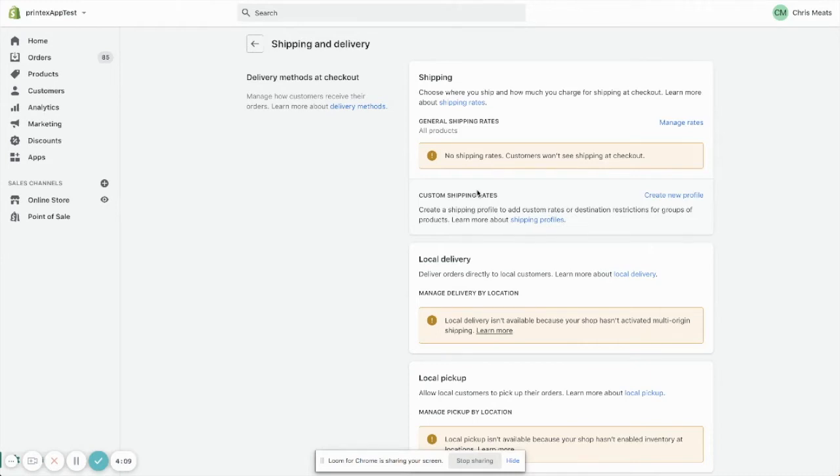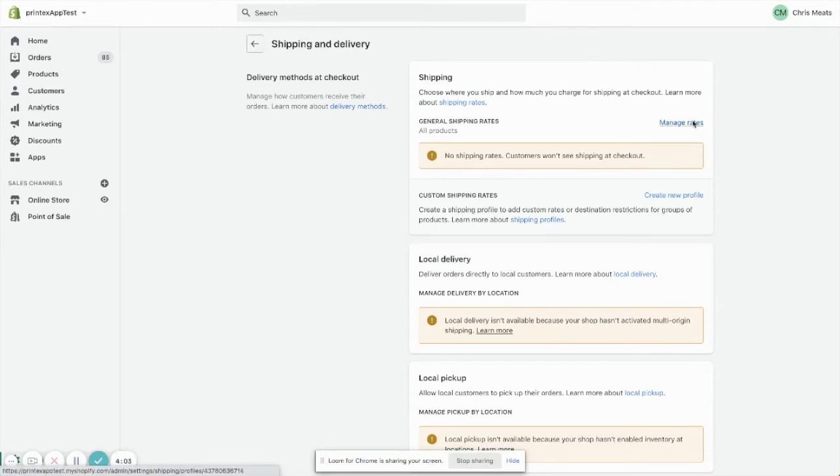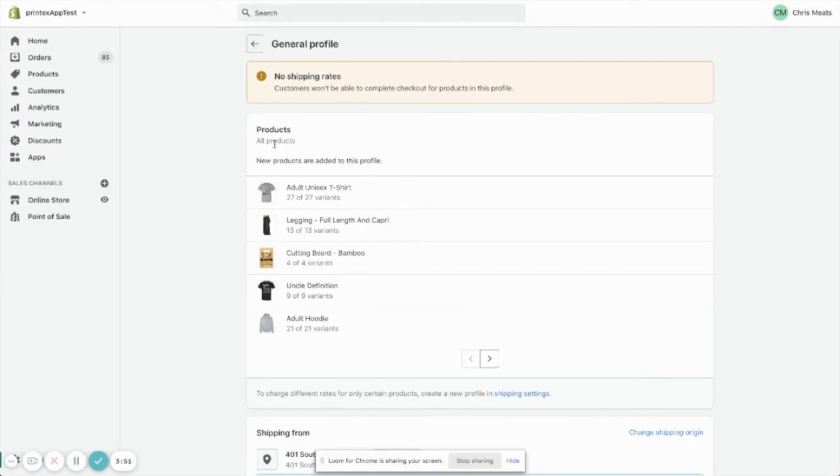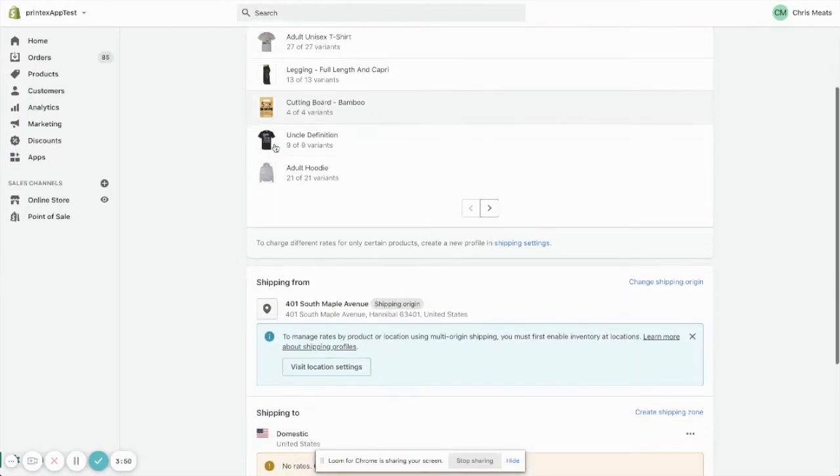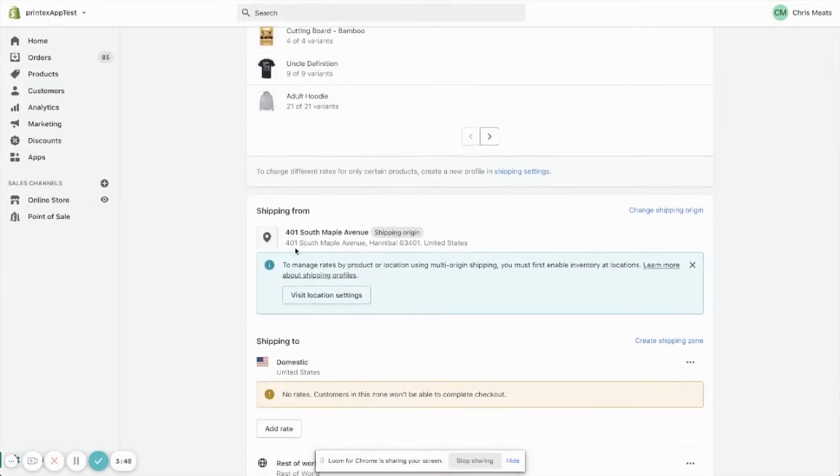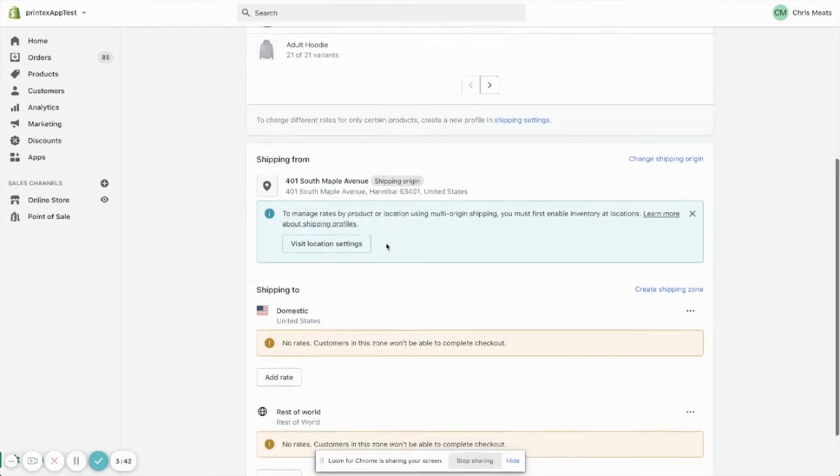We're going to come in here to Manage Rates, and in this case, this is my general shipping profile, so I want this to apply to all products. We are shipping from 401 South Maple in Hanwell, Missouri. You want to make sure that shipping origin is set correctly because that affects the shipping rate.